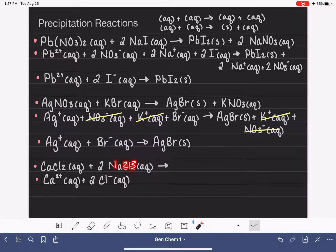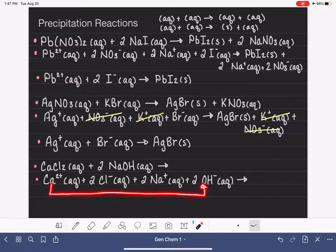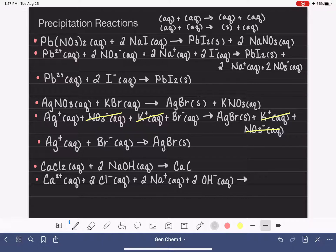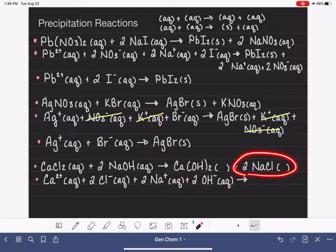NaOH has three types of atoms, which hints at a polyatomic. If you're not familiar with the polyatomics, take a look at a reference sheet. The polyatomic ion here is the hydroxide, OH−. Now, calcium is going to be combined with hydroxide. This is 2+ versus 1−, which means we need two OH− ions to balance the charges. Our other product is NaCl — making sure to keep track of stoichiometry: 2NaCl.